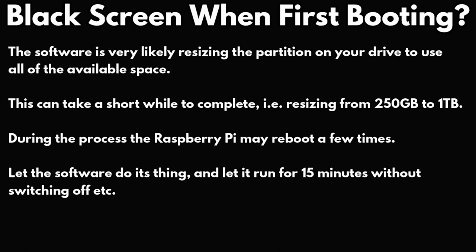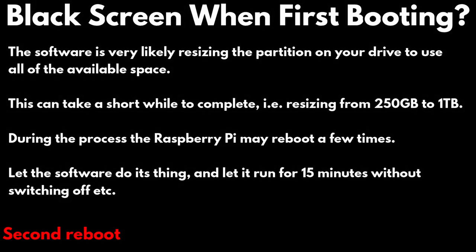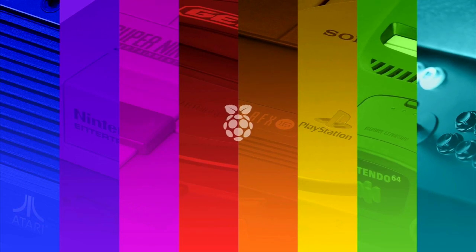So, just be patient. Let it run for 15 minutes or so. It may also reboot the Pi a couple of times in between. And then it should boot up to RetroPie with no issues. Future boots will be faster.